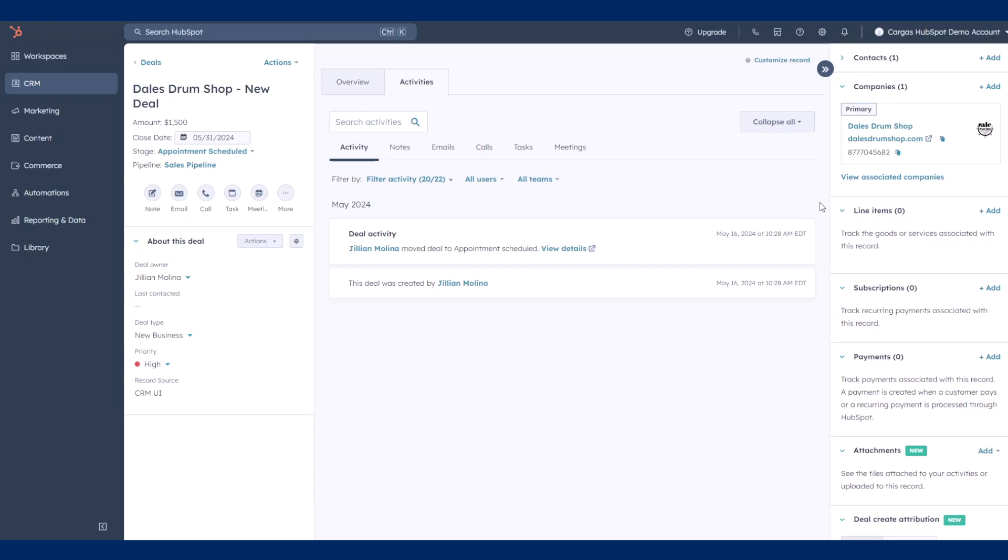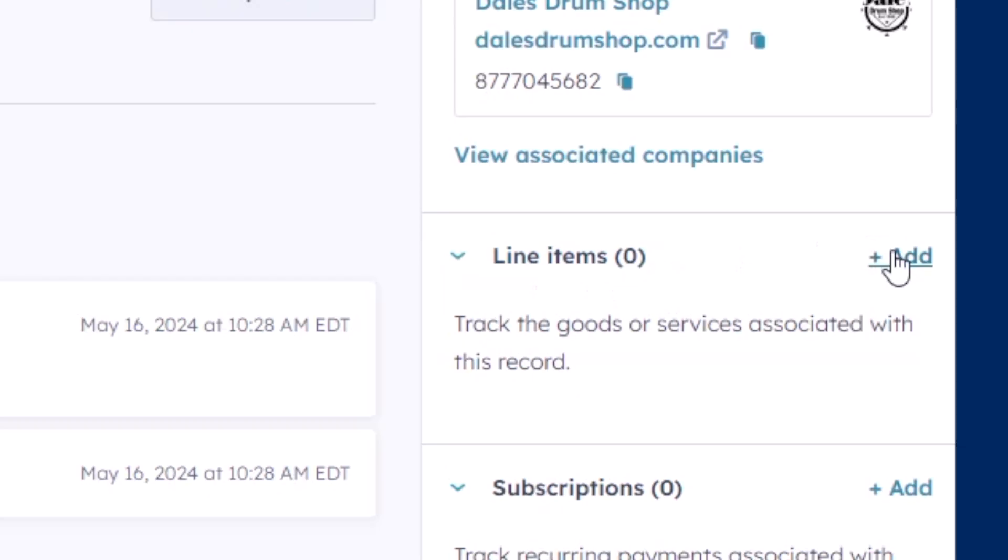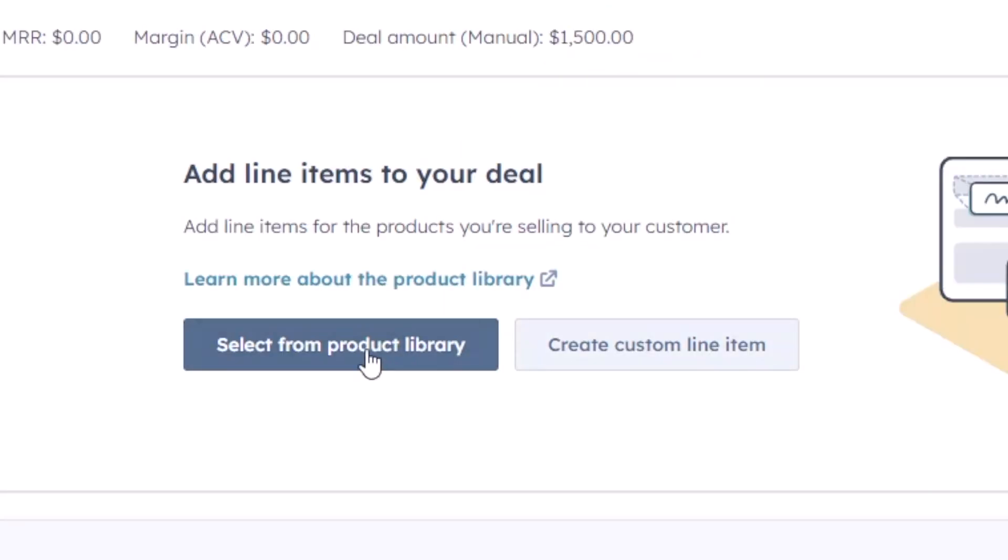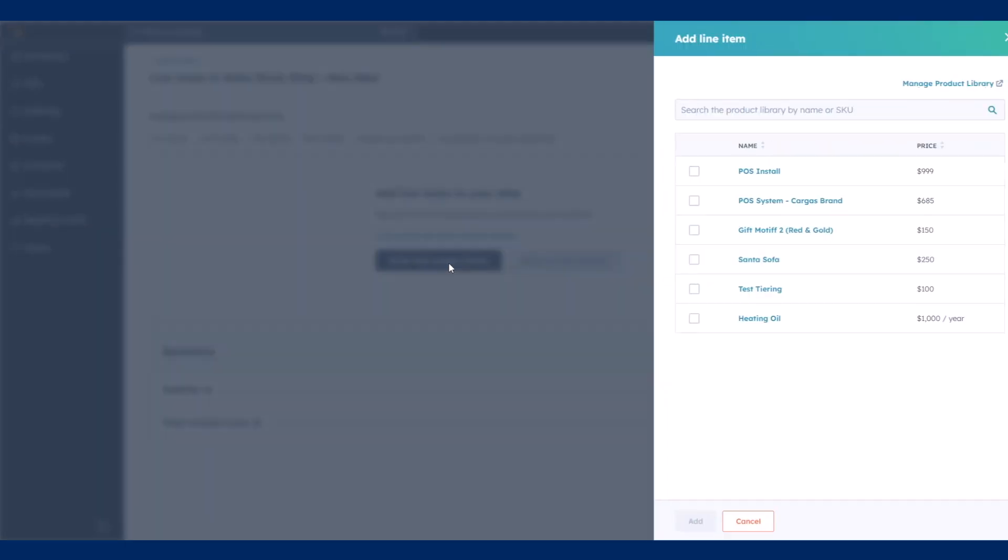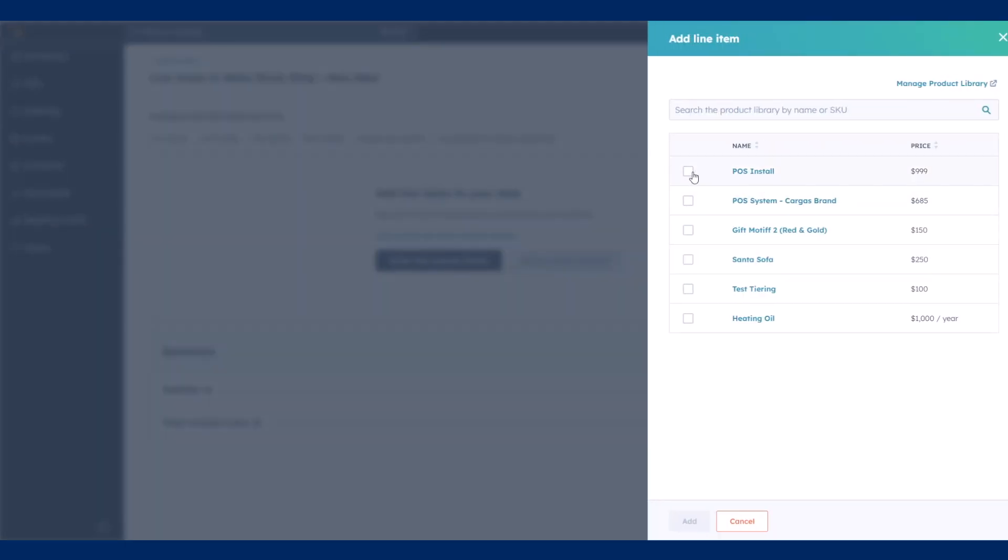You can manage a price book for your deals to make it easy for your team to keep track of potential sales and build out quotes.